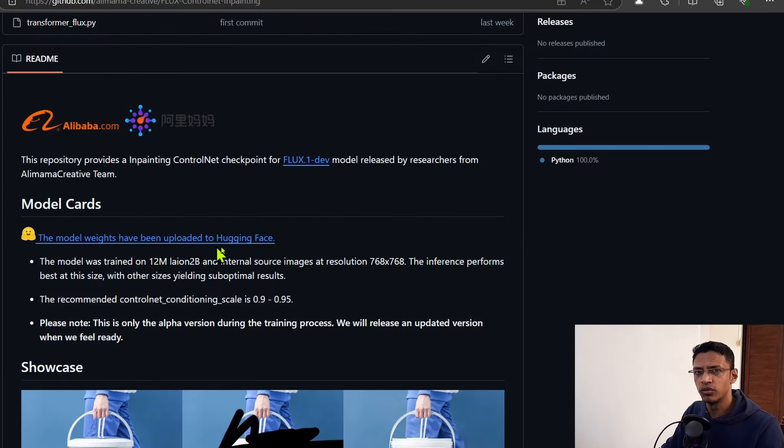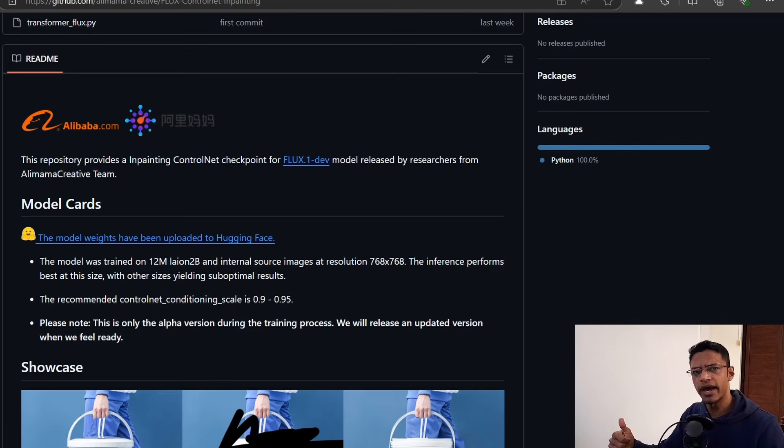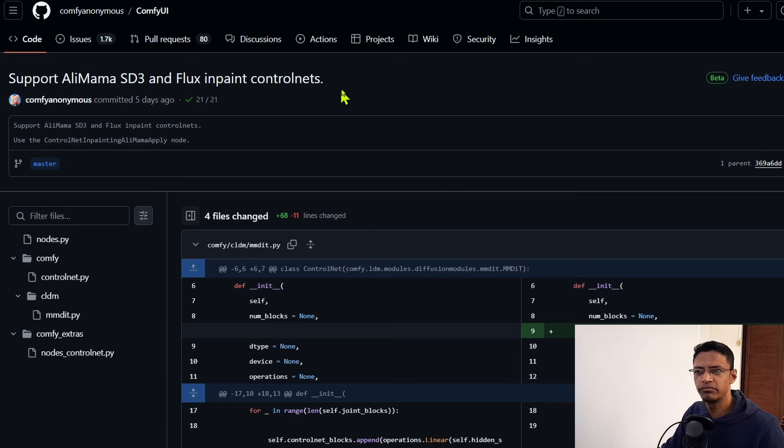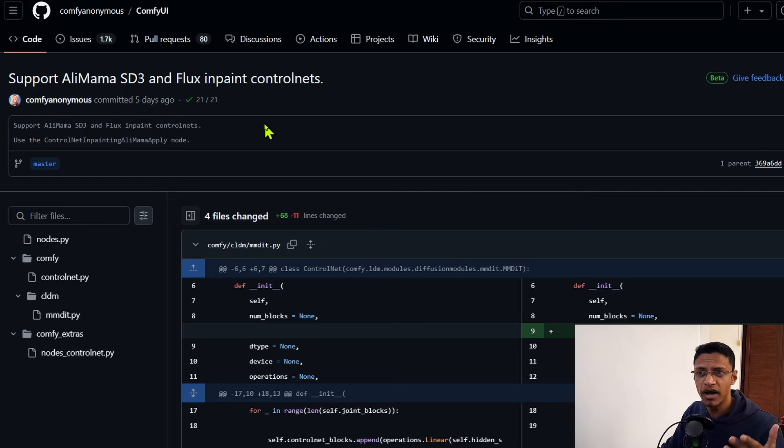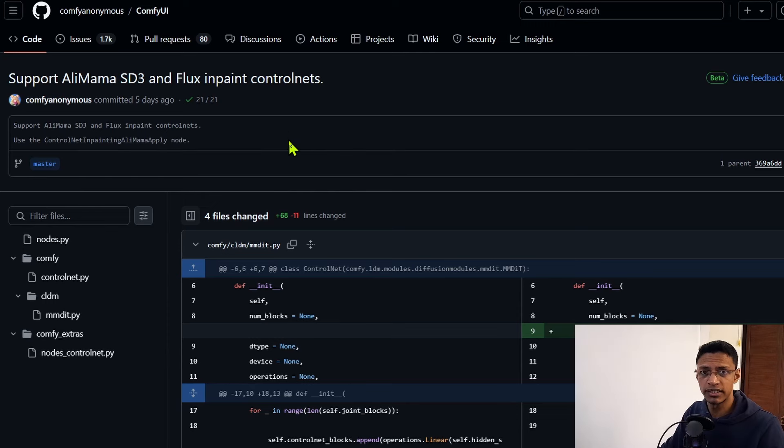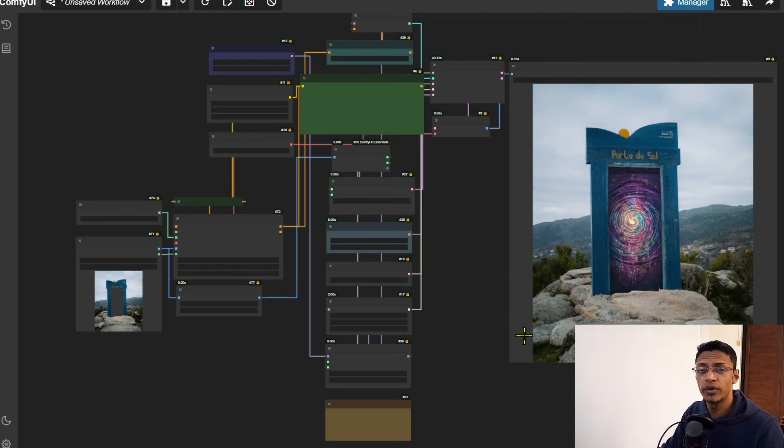The model weights have been uploaded to Hugging Face, but before that make sure you have your ComfyUI up to date. The support for the Alimama SD3 and Flux inpaint ControlNets was released five days ago, so if you have not updated during that time, make sure you're updating it.